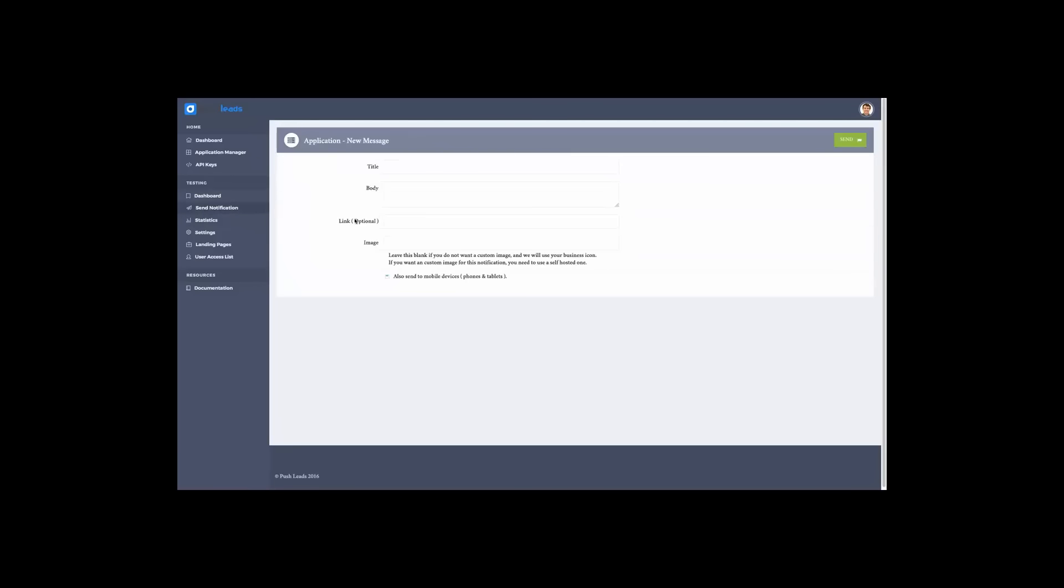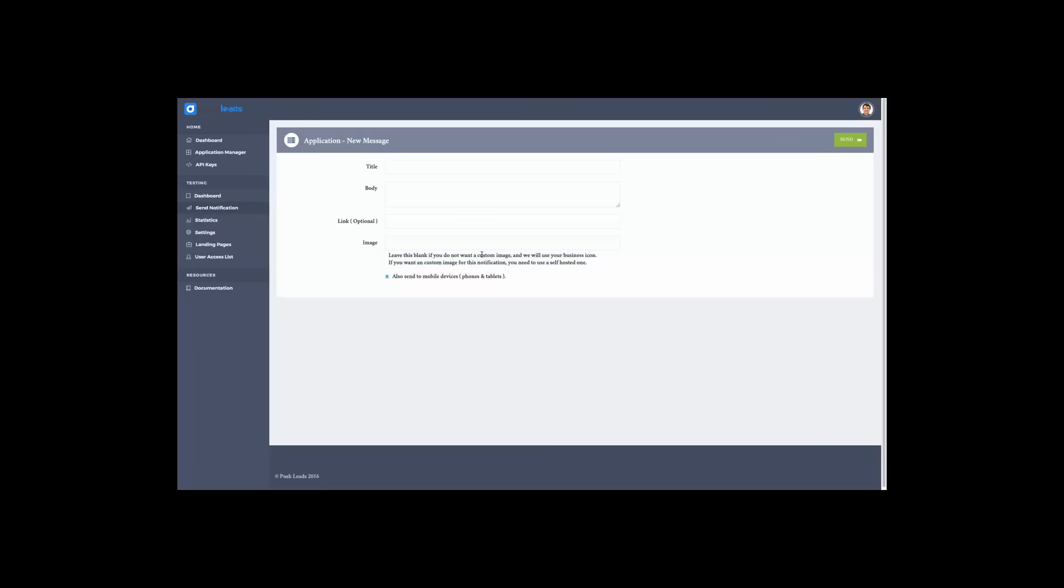When sending a notification, you can put up a title, a body, a link, and an image if you want to. So you can leave this blank if you don't want to use a custom image and we will use your business icon. If you want to use a custom image for this notification, you will need to use a self-hosted one. So just paste the link to your image here. Make sure it ends in .png, .jpg, or you could attempt to use GIF when they will work properly. This is depending on the push notification API of each browser.